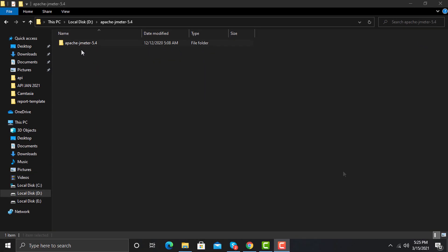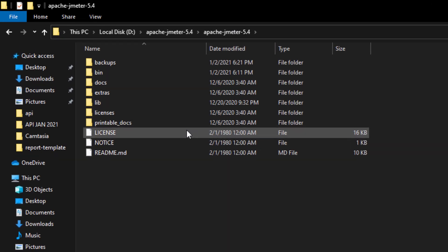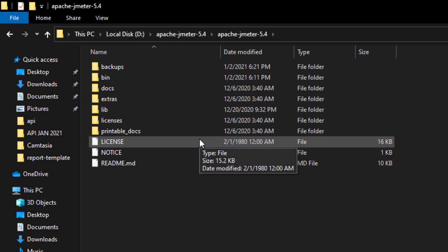Double click on this folder and you will see multiple folders: backups, bin, docs, extras, lib, licenses, and printable docs. We will discuss each and every folder here.